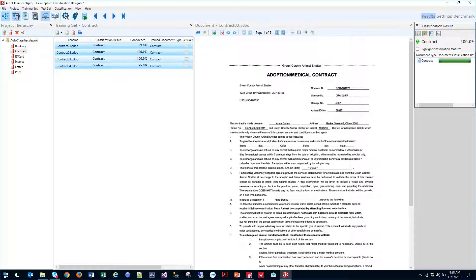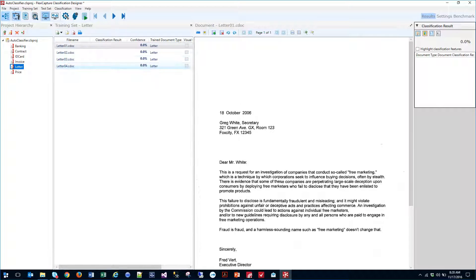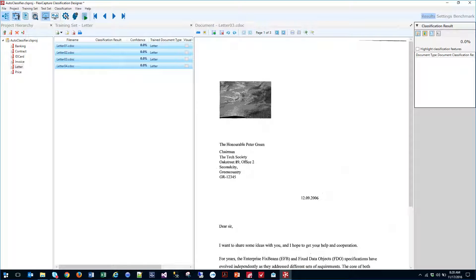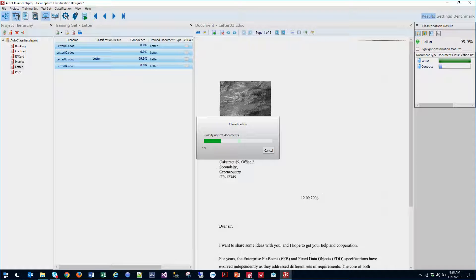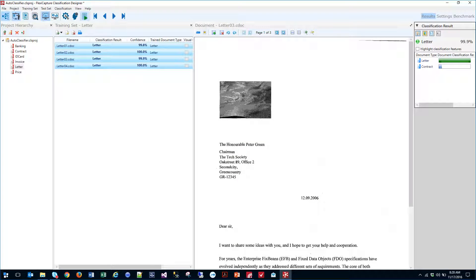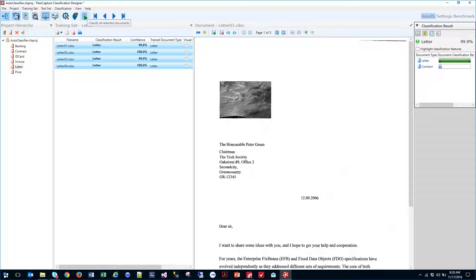We can go into contracts and of course we can go into letters. And you can see we have those categorized.